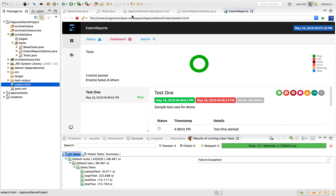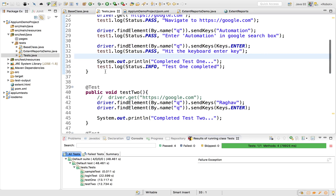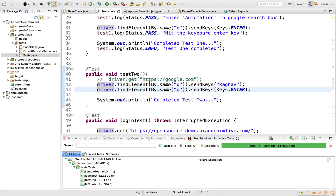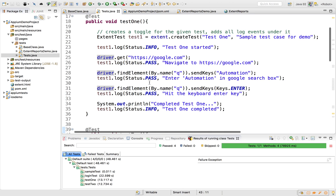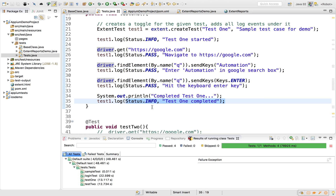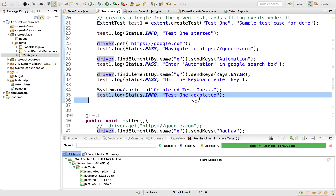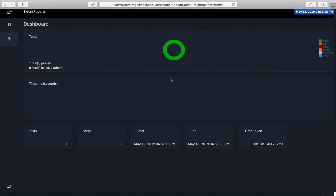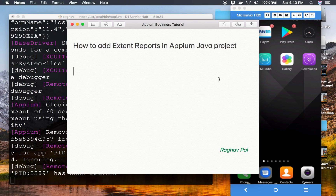You can keep adding log statements wherever you run your tests. You might wonder how to log failures — for that, either use a try-catch for every test case and log failure or error in the catch block, or use TestNG listeners. We'll cover TestNG listeners later. This is how in a very basic way you can use Extent Reports in an Appium Java project.